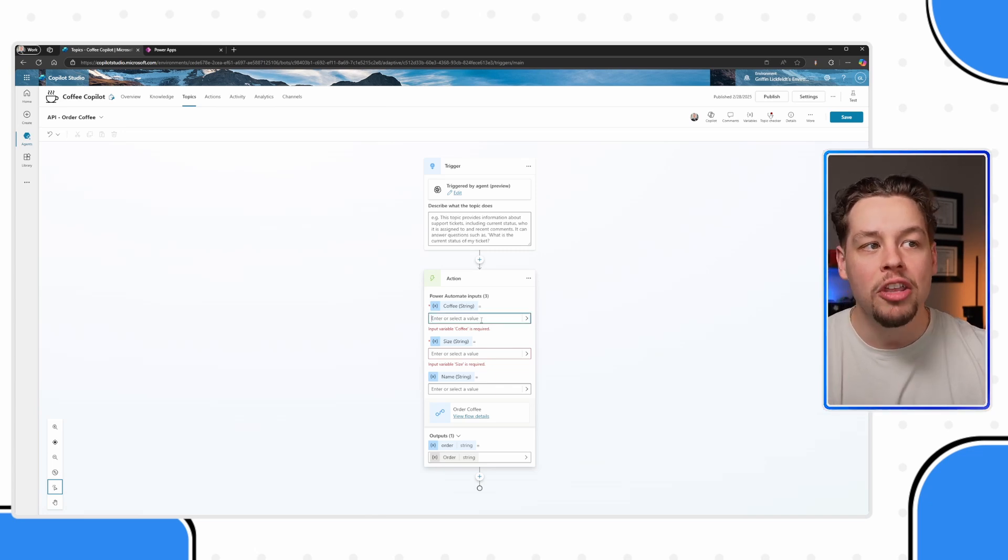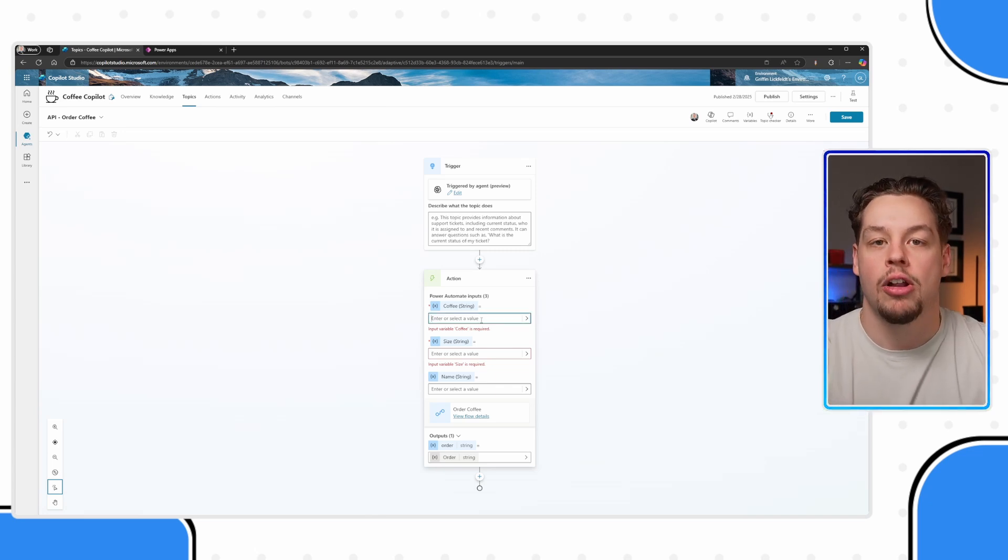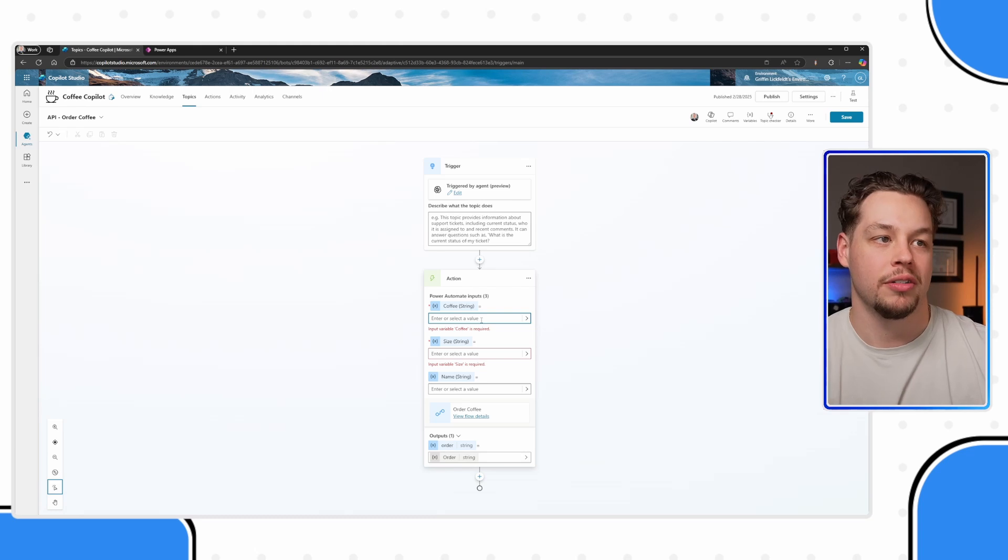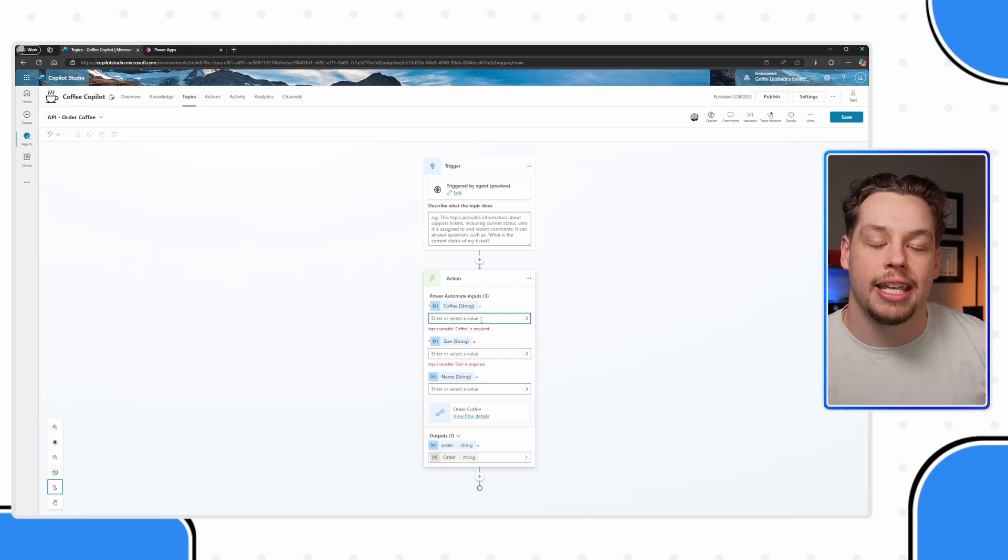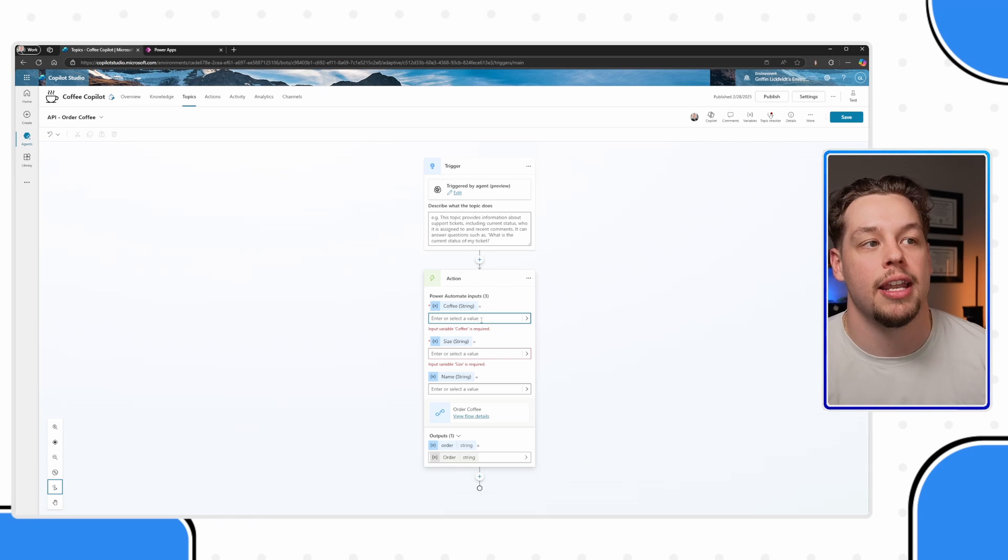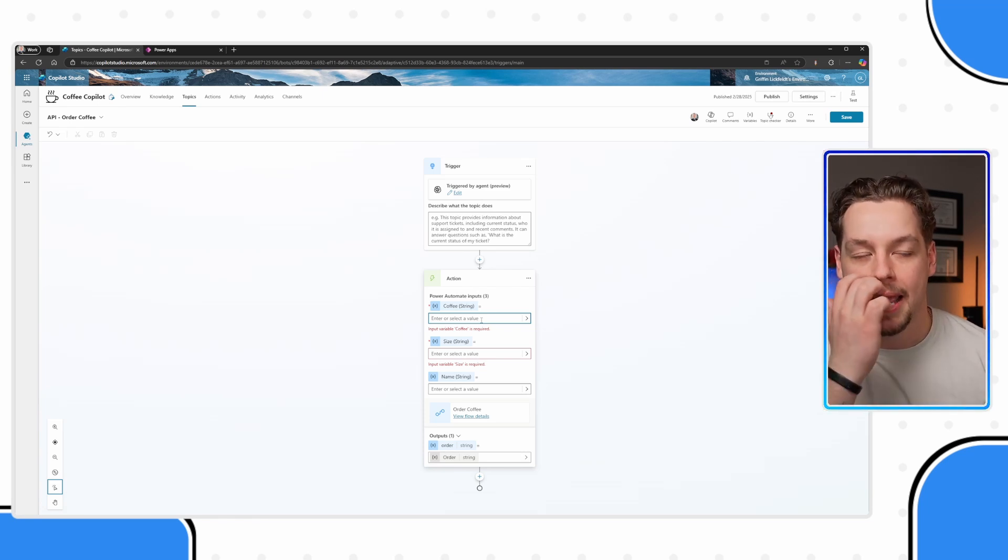And what you need to put in here are what are called variables, and you can gather variables in your co-pilot in a host of different ways.